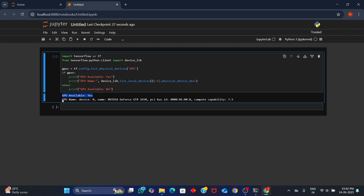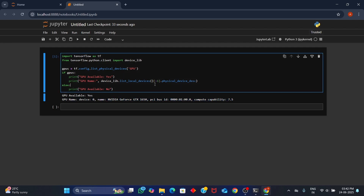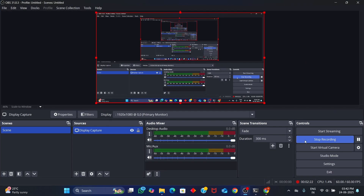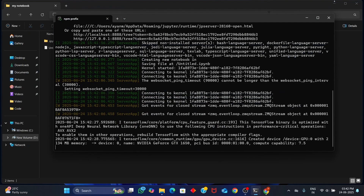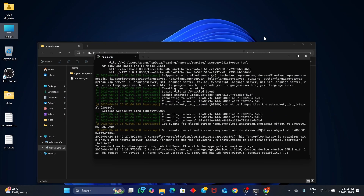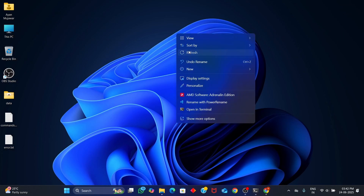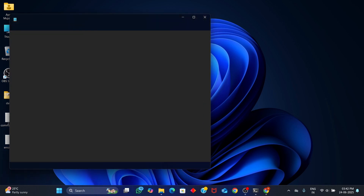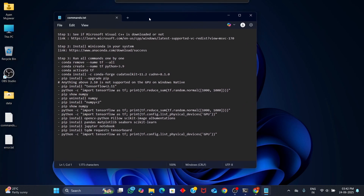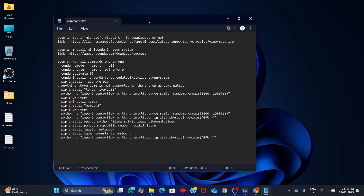And that's it! You've successfully installed TensorFlow with GPU support on Windows using Miniconda. We started from scratch: installed Visual C++, set up Python, installed TensorFlow with the right CUDA and cuDNN, and validated everything. If you liked this video, please hit that like button, subscribe for more deep learning content, and comment below if you faced any issues. I'll try to help. Thanks for watching, and until next time – keep coding, keep learning!